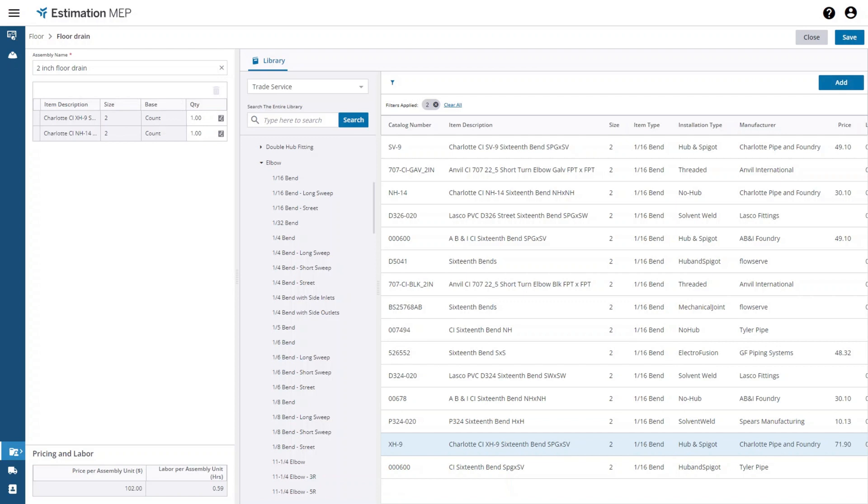You can now see the price and labor for this assembly. As I change the quantity of each item in the assembly the price and labor are adjusted accordingly.